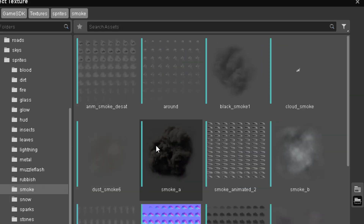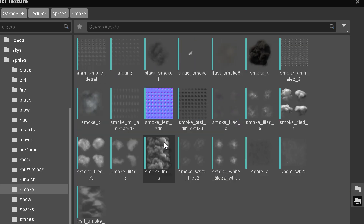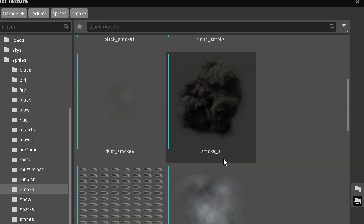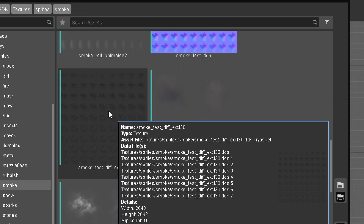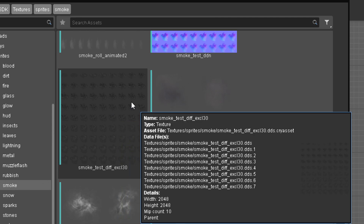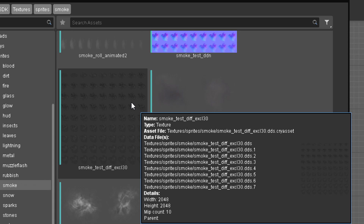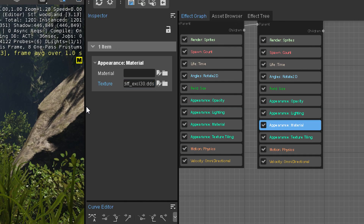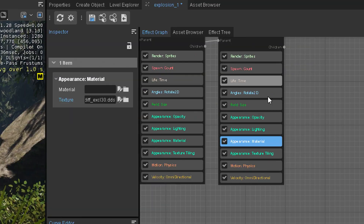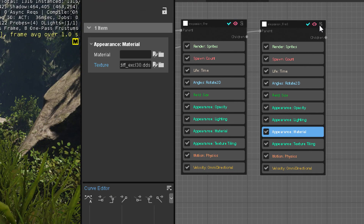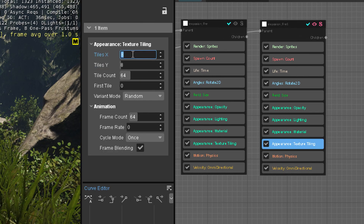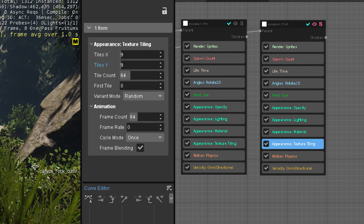With Ctrl and the mouse wheel you can zoom in on the textures, which is quite useful. We pick some animated smoke — 'smoke test div exclusive 30'. Please make sure you name your files correctly; this name is not helpful at all. It's 9x9. You'll see what happens with wrong texture tiling — if I solo this, it's not correct. When I set the texture tiling to 9x9, now we have some smoke.